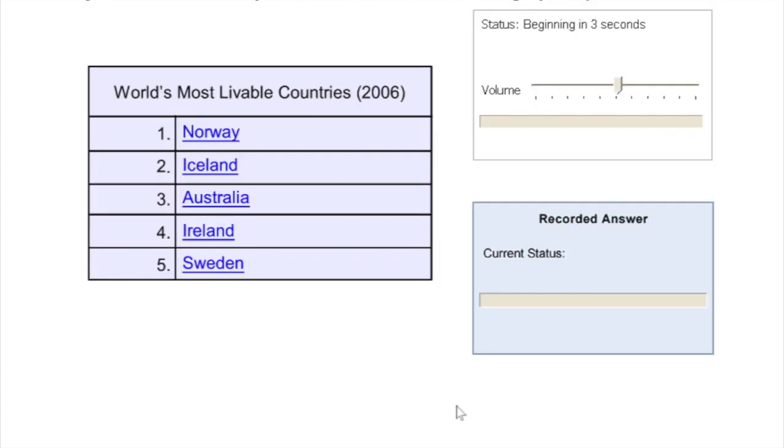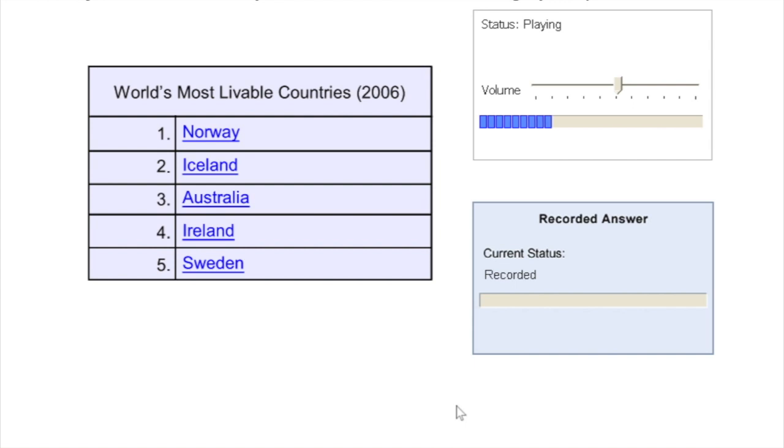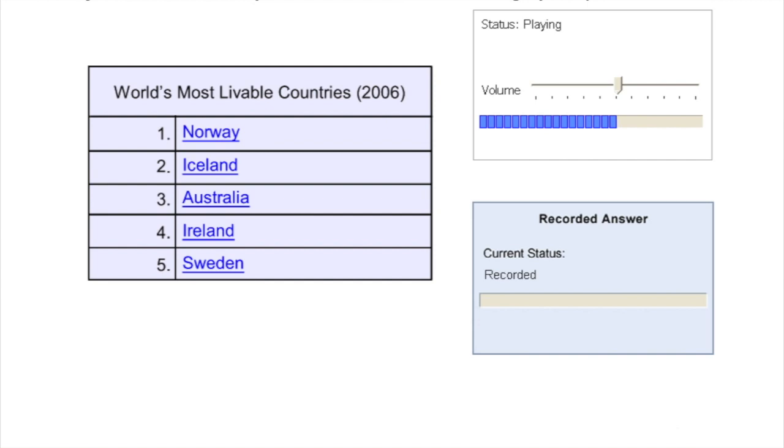The next question type is called retell lecture, where you hear a lecture which can be around one to one and a half minutes long, and then after that you are given 10 seconds preparation time, and in the next 40 seconds you have to give an answer based on what you heard from the recording. Again, this section contributes to your speaking as well as your listening score, and you'll be evaluated on the basis of your fluency, pronunciation, and the content.